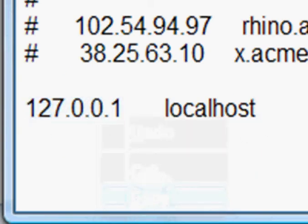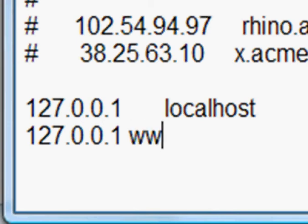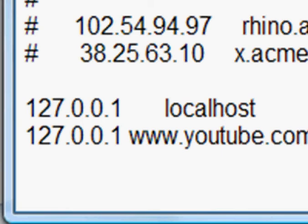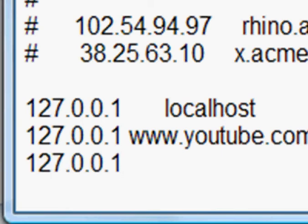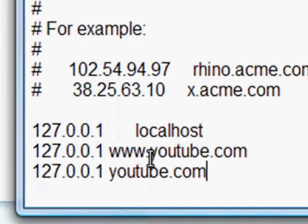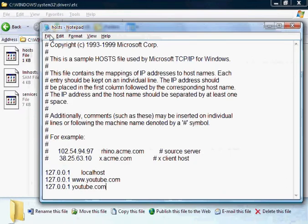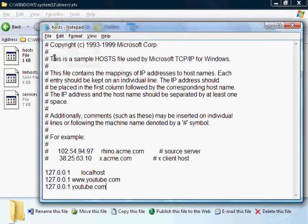So copy this number here, create a new line, paste it, and put a space after it, and put the URL of the site that you want to block. So let's say YouTube.com. Let's try another one. Just to be safe, you should also put YouTube.com without the three W's, as for all websites. And just save this.